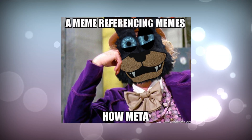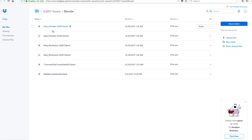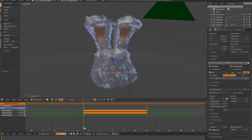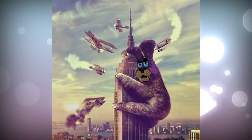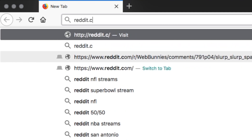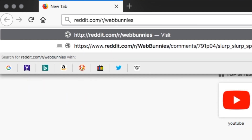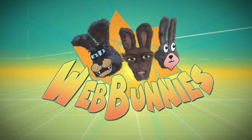Happy memeing. Happy gimping. And until next time, slap a bunny on it. If you want to make some Web Bunnies memes, we'd love to have you. Web Bunnies is an open source shared universe and all the images and assets are available to download and use. Cook up some Web Bunnies meme sauce and post it in the subreddit at reddit.com/r/WebBunnies.